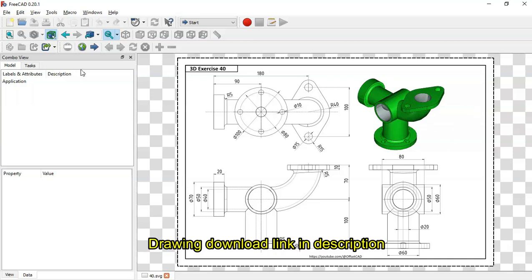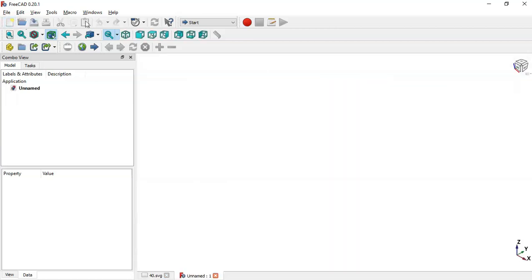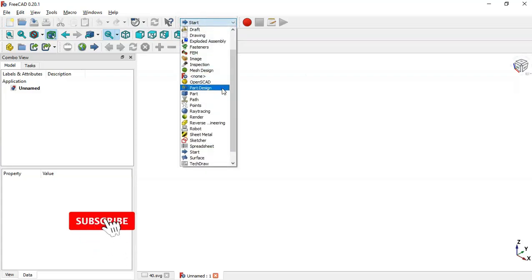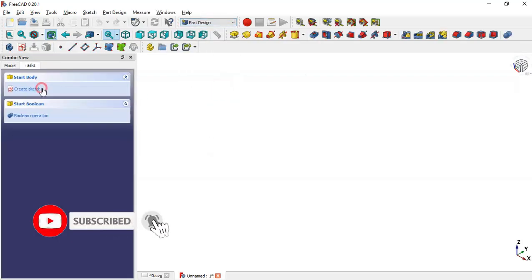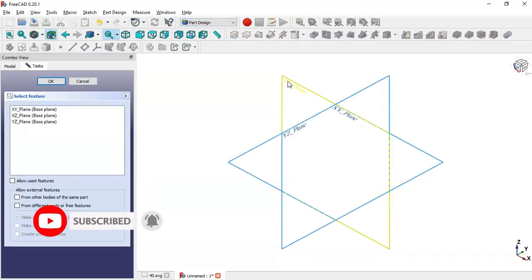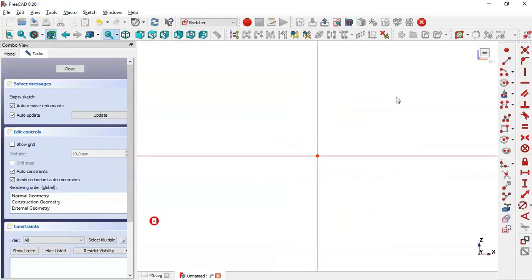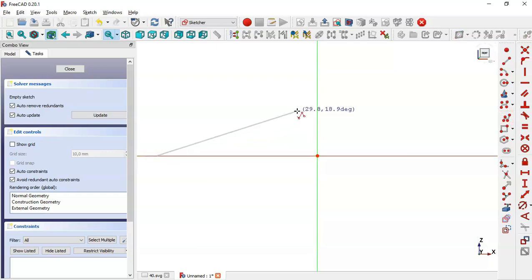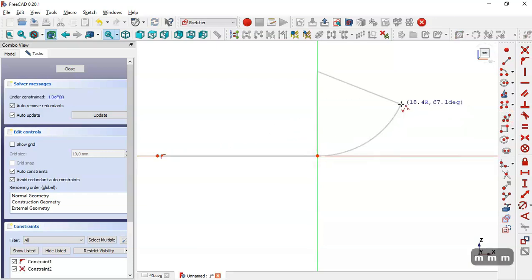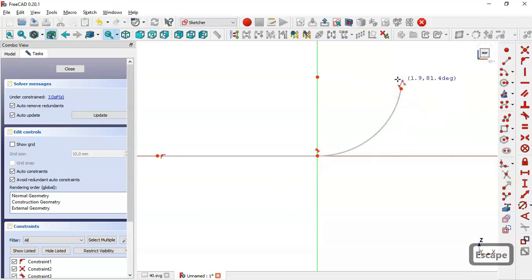First we create a new blank file and select Part Design workbench. We create a new sketch, and in this first sketch we'll draw the first profile. We select the spline tool, clicking this horizontal line and the origin point.